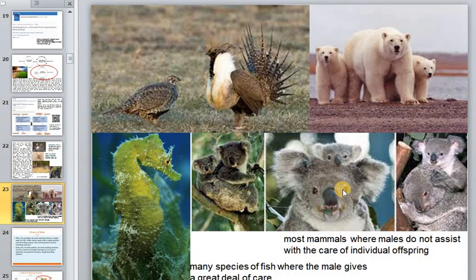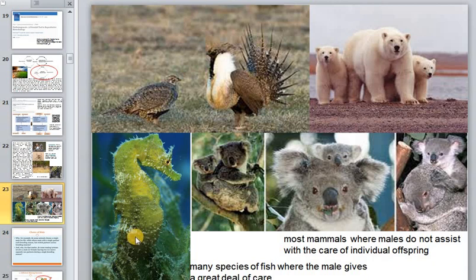This contrasts with the great majority of birds, a few mammals such as gibbons, and many species of fish, where the male gives a great deal of care. For example, with seahorses, the male provides the parental care.